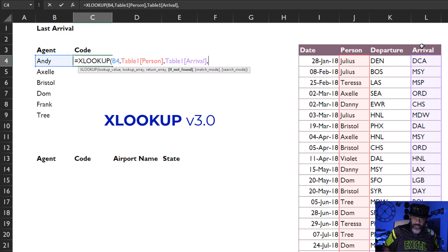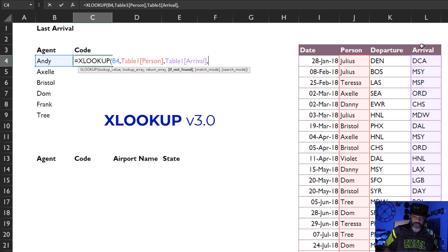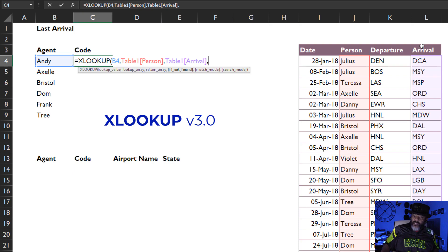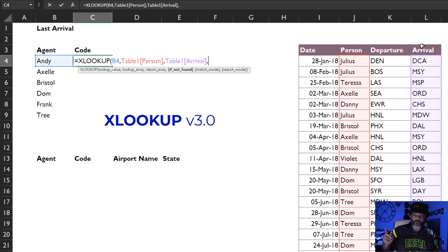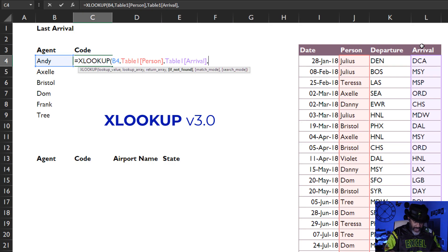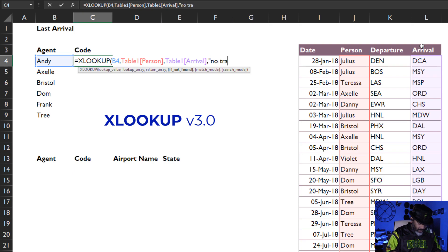Comma, if not found. This is what's new about XLOOKUP version 3.0: the if not found has been moved to the fourth position and is no longer in the sixth position. All right, if somebody is not found, let's put no travel, double quote.